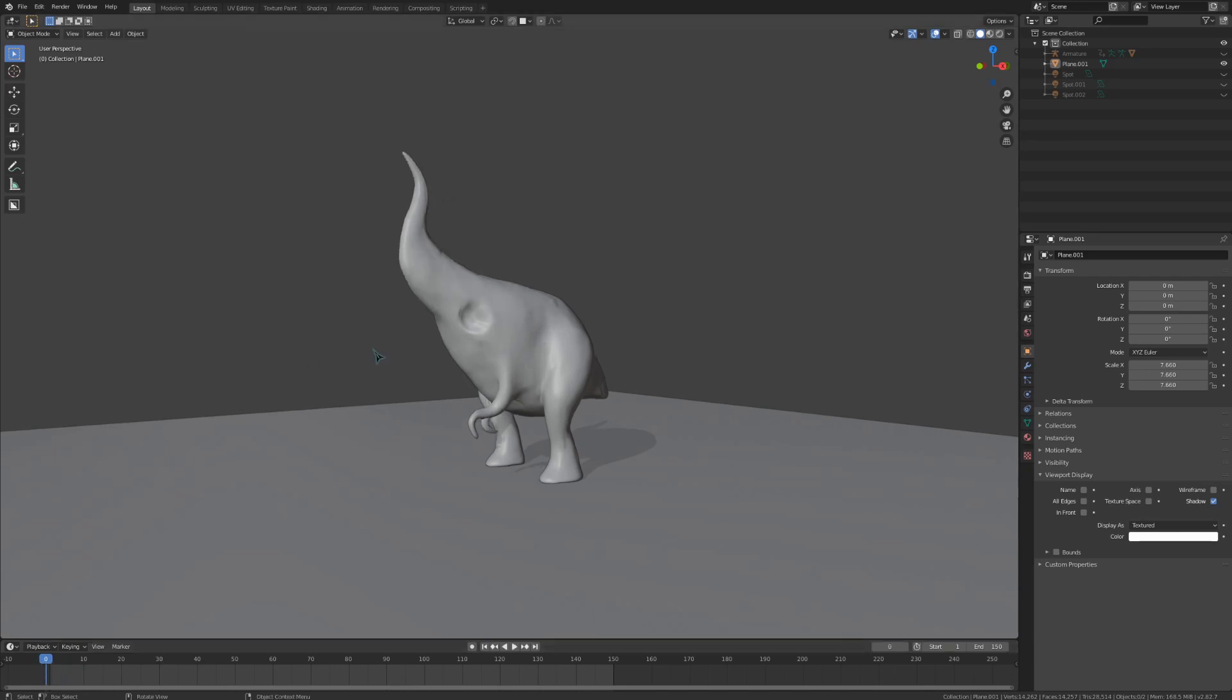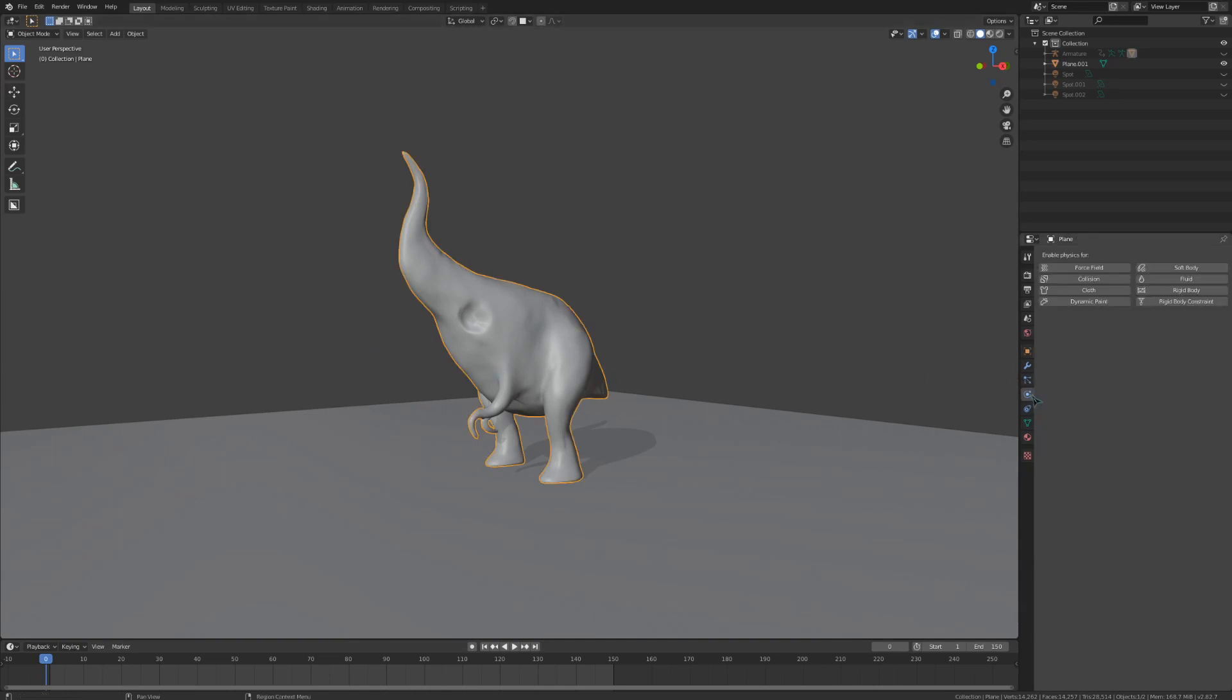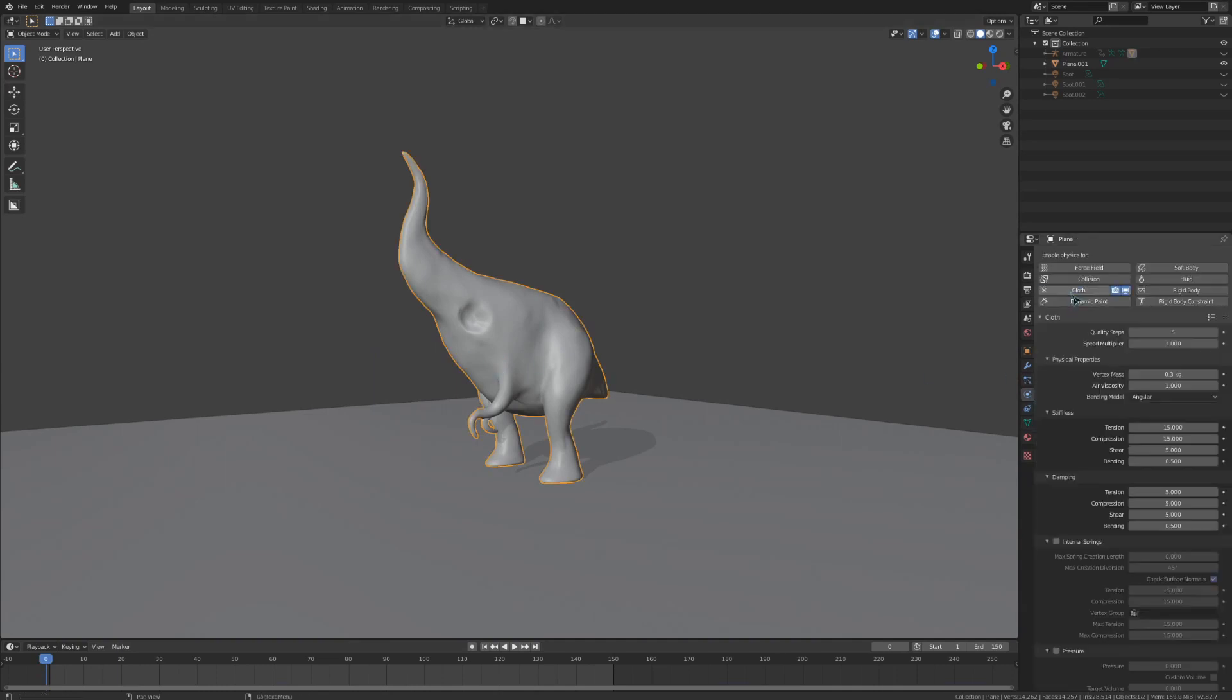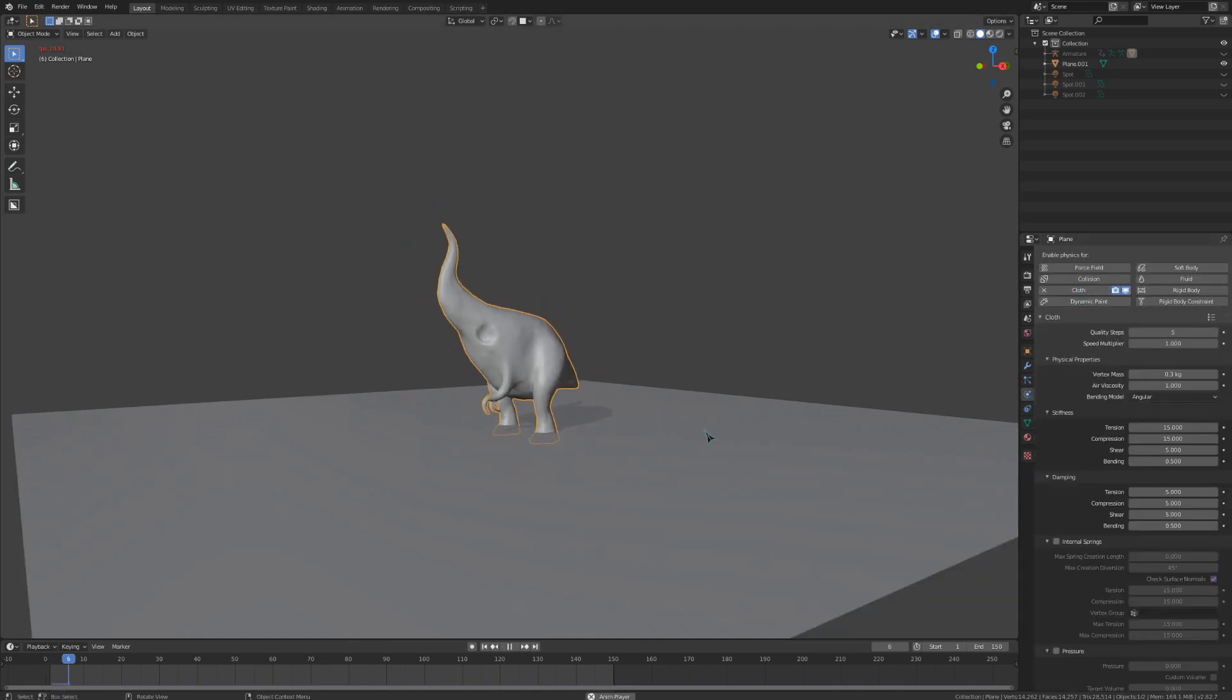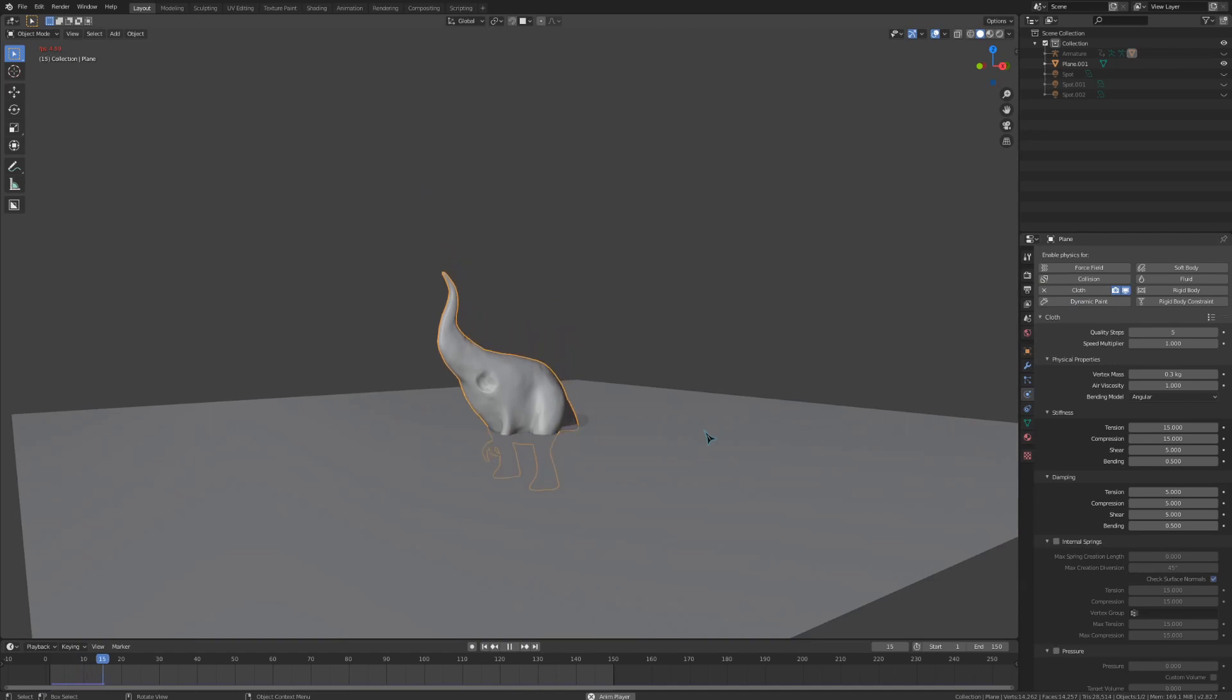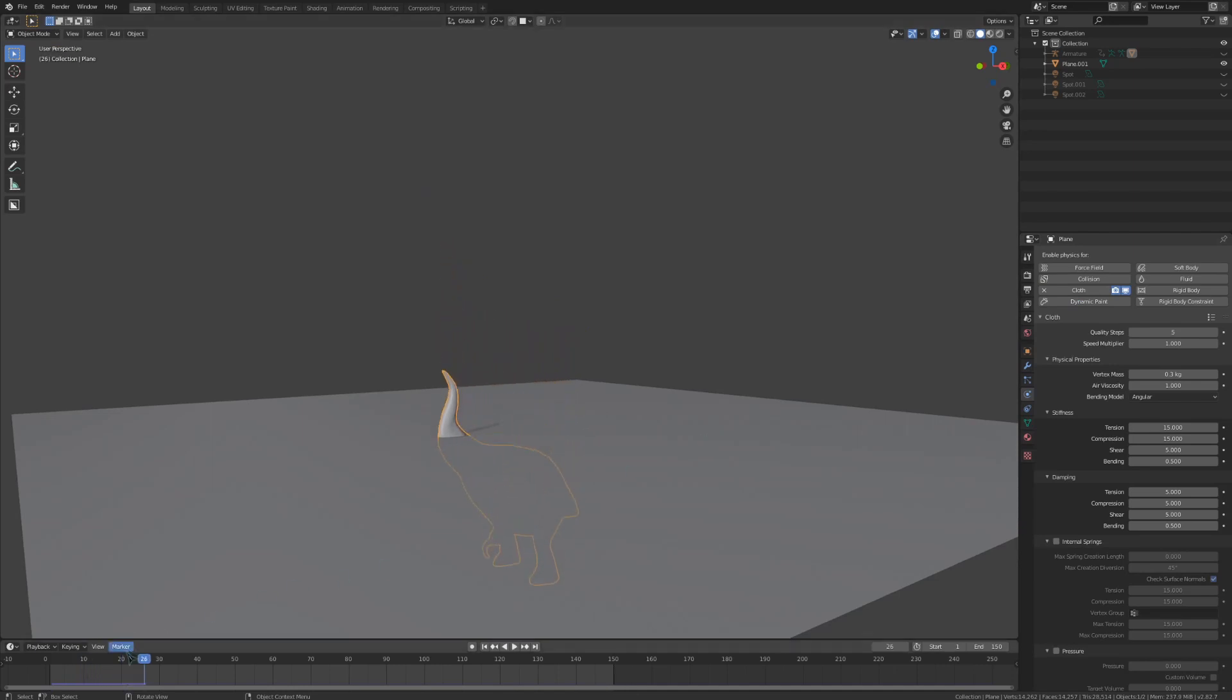Select the creature and enable cloth simulation. The whole thing falls because the whole body is simulated right now.